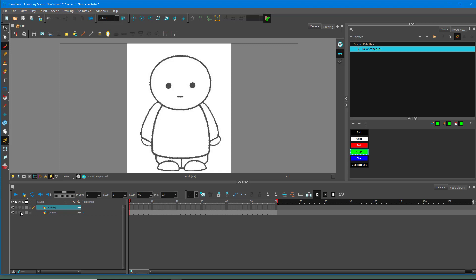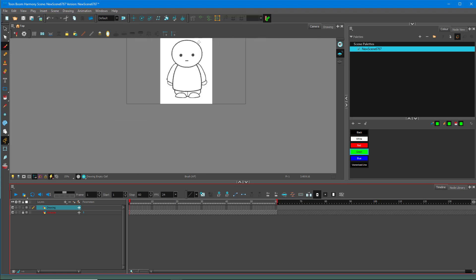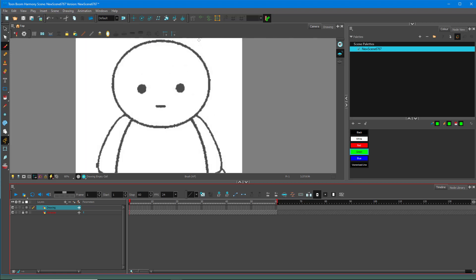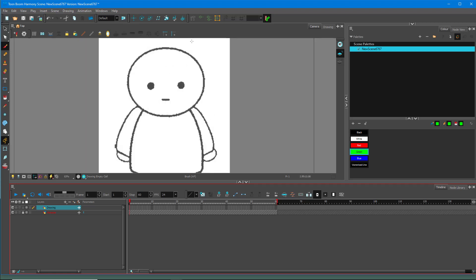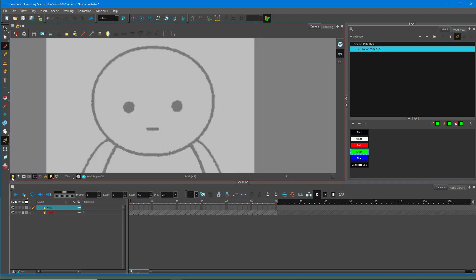I'm going to lock out this layer because this is what I want to trace. Let's divide them into layers and trace using the Brush tool. I'll go to the drawing, rename this layer to 'head', and enable the light table.